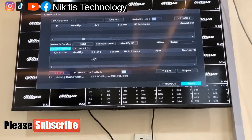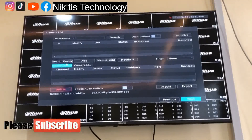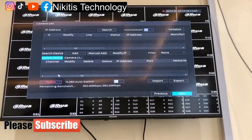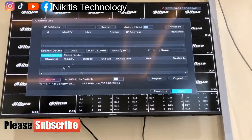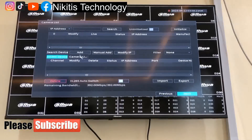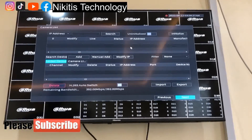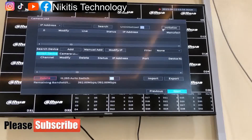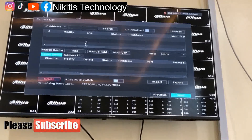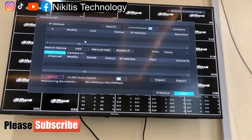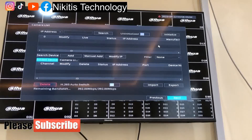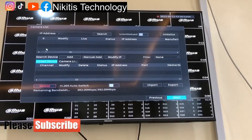Here is the camera list — this is where we're going to be adding our cameras. You can search for cameras to add them automatically, or if you know the IP address you can manually add them. If our cameras have not been initialized already, we can initialize them using the NVR. However, I've already used the Dahua config tool to initialize and set up the cameras, so what we need to do now is plug in the Ethernet cable and search for our cameras.